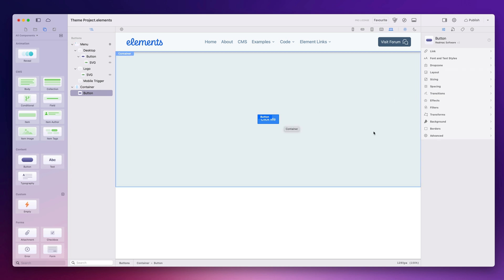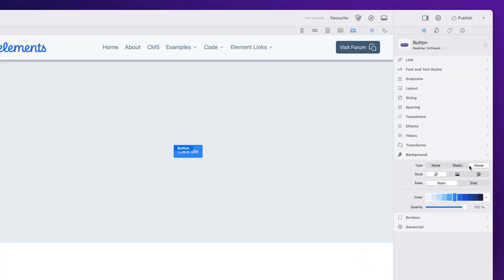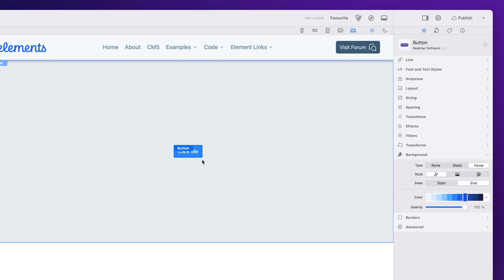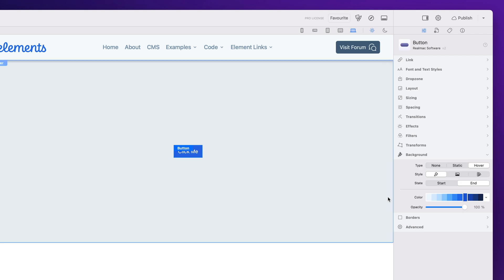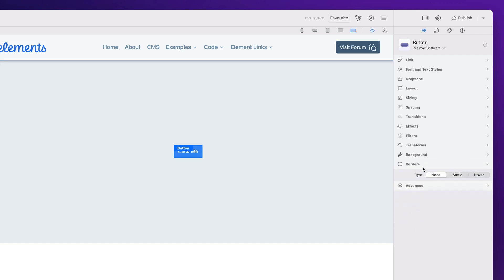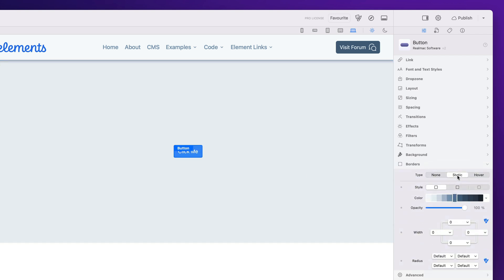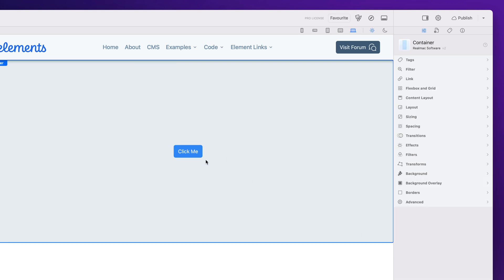Let's style this button a little bit and then we'll look at some of the other options. When I go into this button, I'd like the background to change color on hover. Going to the background setting, you can see we have the hover state — the start is set to blue and the end is set to the same color, so we want it to go darker. I'd also like the corners to be curved, so I'll go to the borders area, click on static, and by default it's set to default which gives us a nice little curve based on the theme we're using.